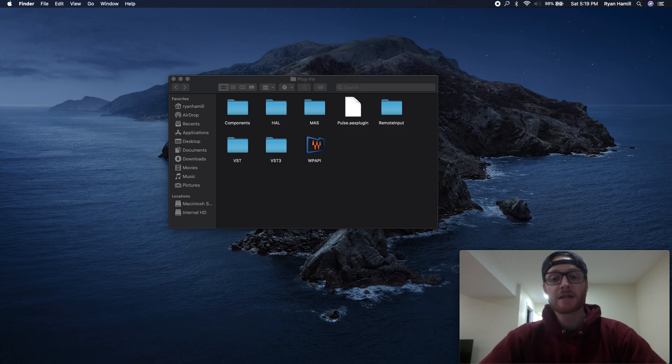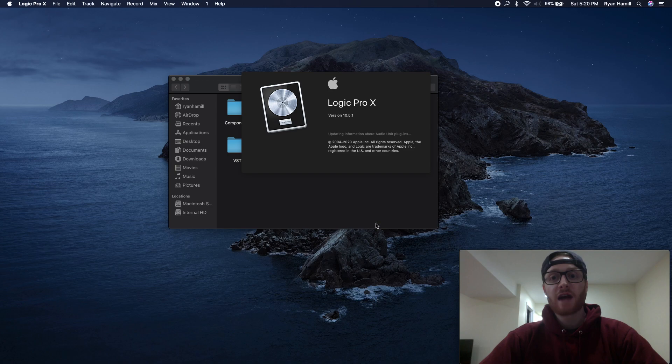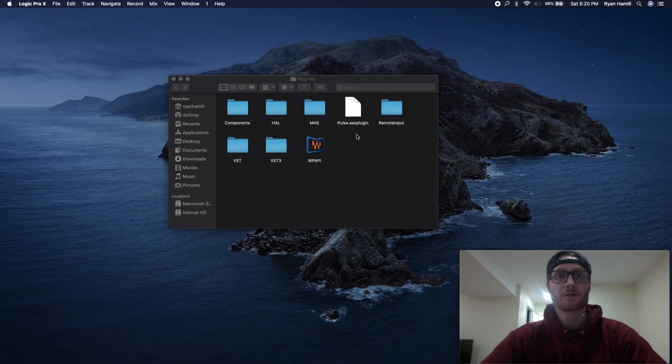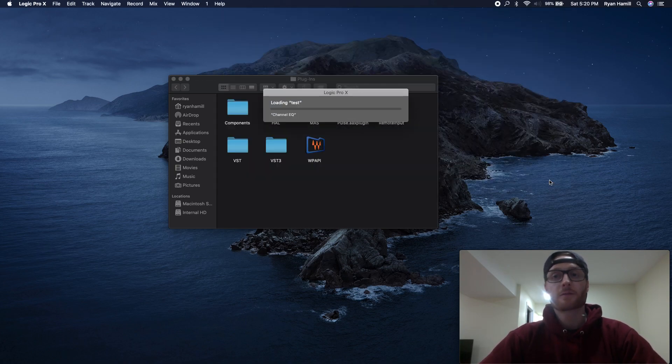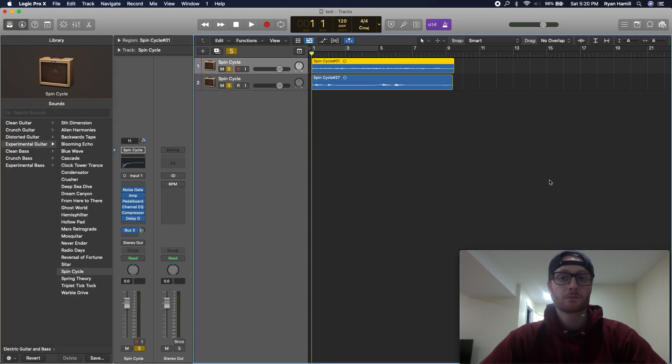It might take a little bit longer to load up in the beginning because it's actually scanning for this plugin. In this case, fantastic. It's good to go. So, I'm just going to open up a test project that I have here.